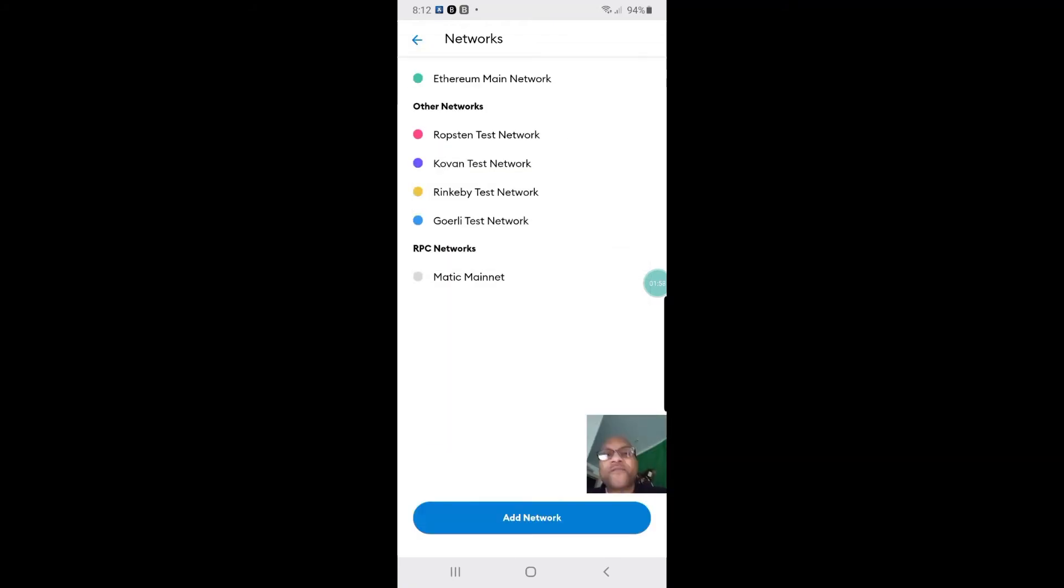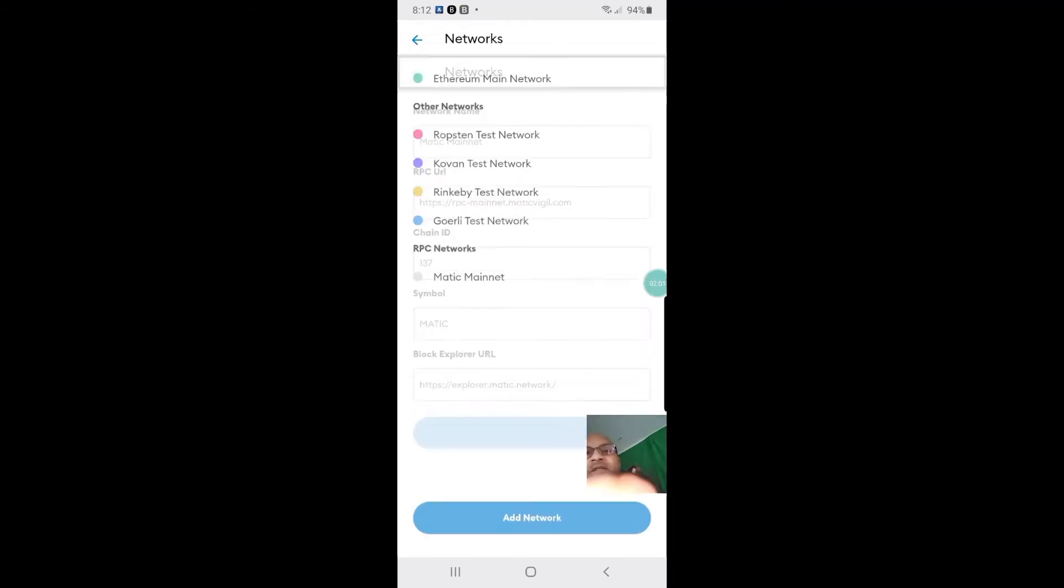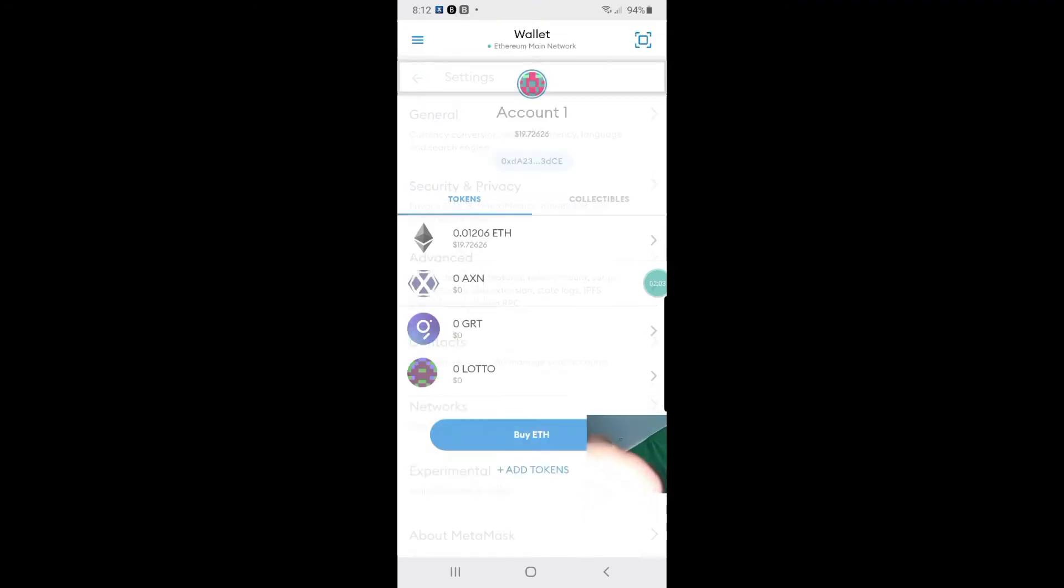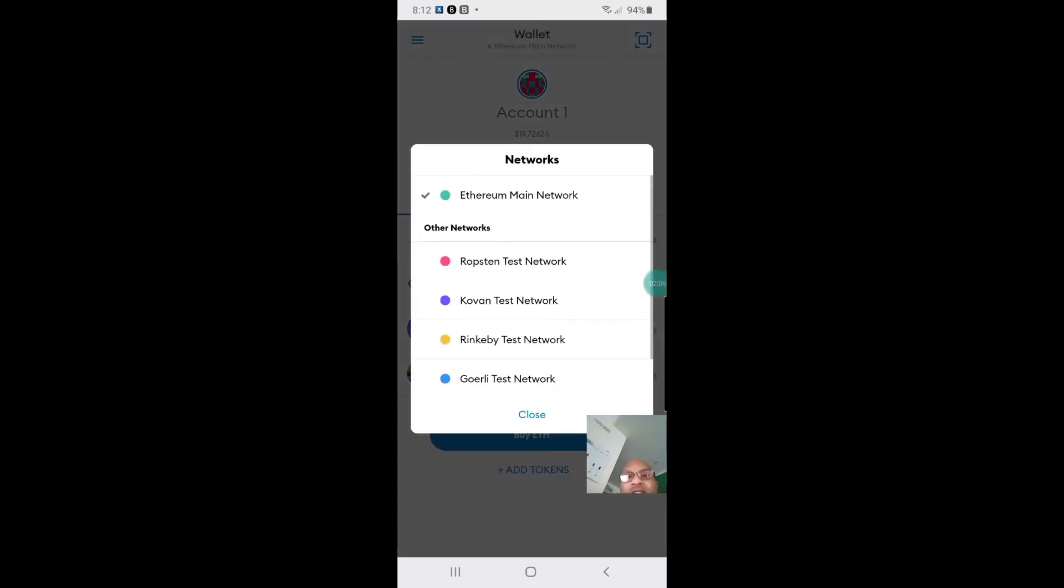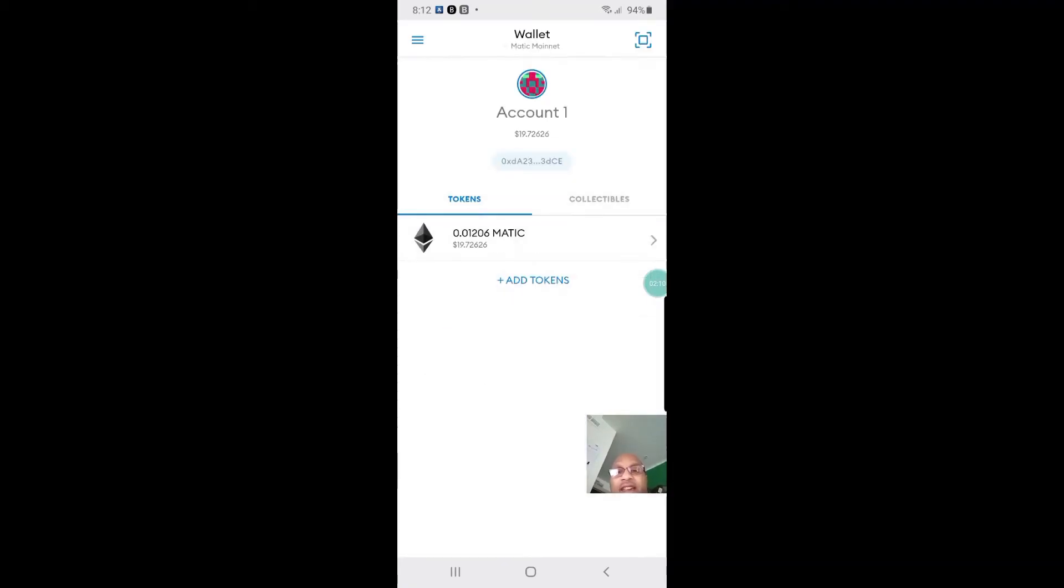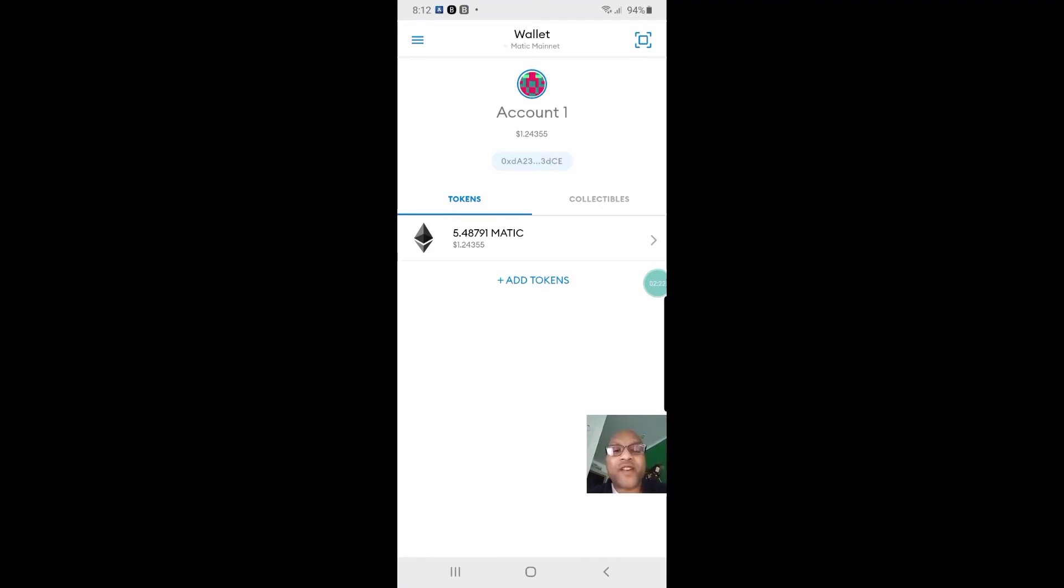Once you hit save, you come back and you'll see—once you come back you'll see that there's the Ethereum, but you have the Matic network down there like that. Once you click on that, you'll see right now I'm inside the Matic network. Now I'm ready for action, just like the other networks, Ethereum, Binance Smart Chain. Now you're inside the Matic network.